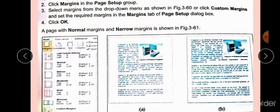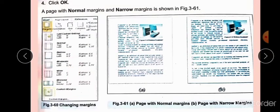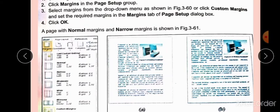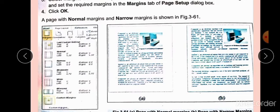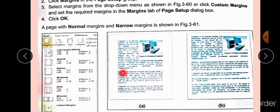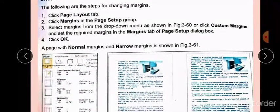With Custom Margins, you can set margins according to your choice. You will set the required margins in the settings. This page shows a normal margin. The text on the page is close to the edge. If we look at narrow margins, you will see that the distance is smaller — the text appears closer because the margin has narrowed.